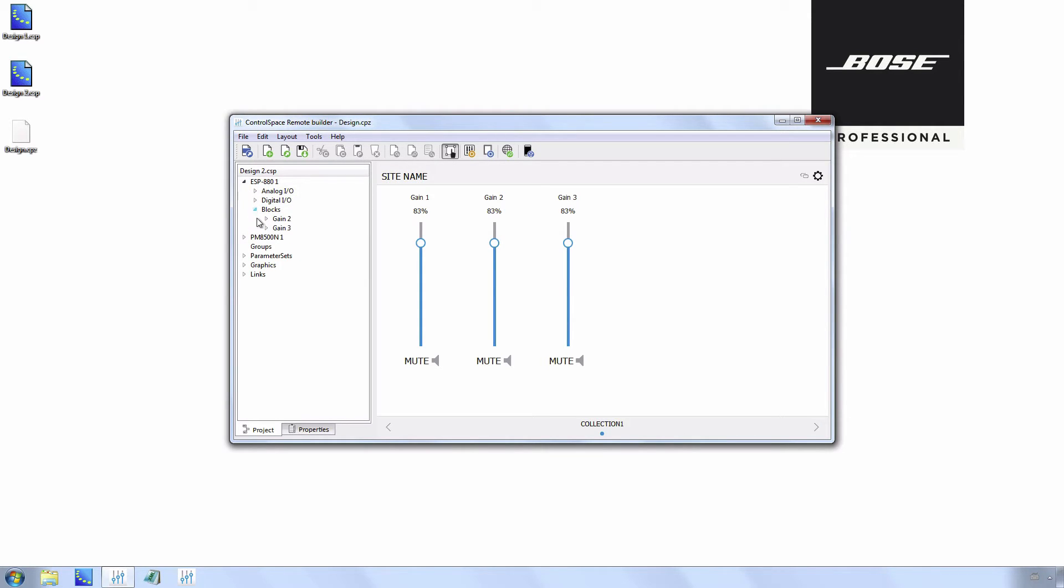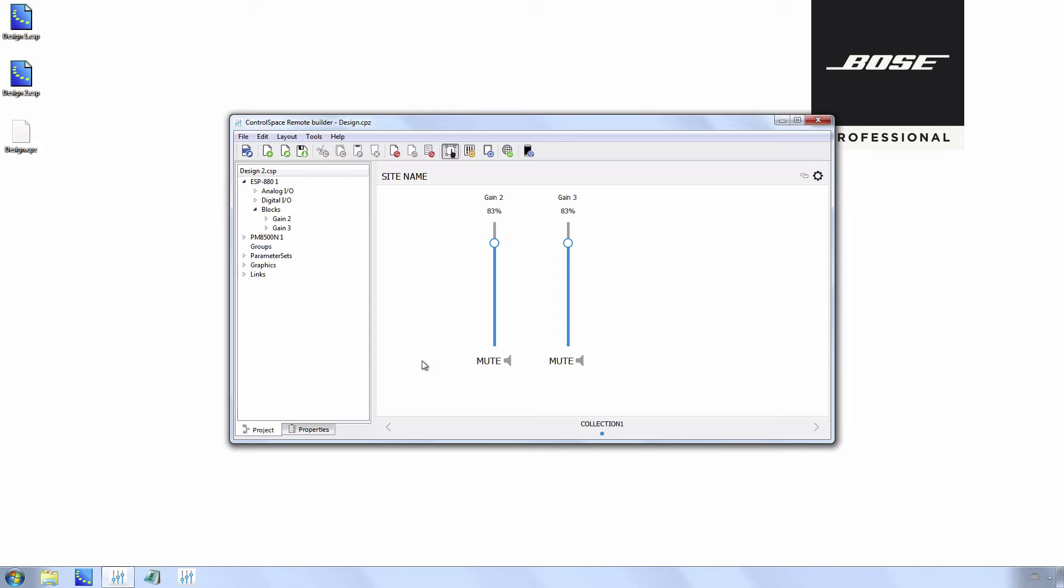In the new design file, you can see gain block 1 has been removed. This has to be removed manually in the remote design file. This also applies to blocks that are renamed - they have to be removed and placed again.